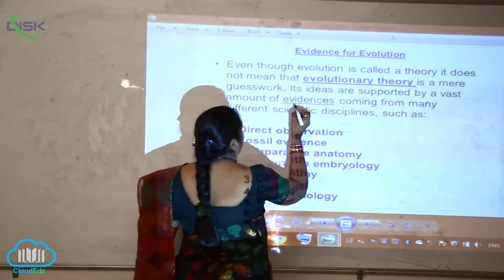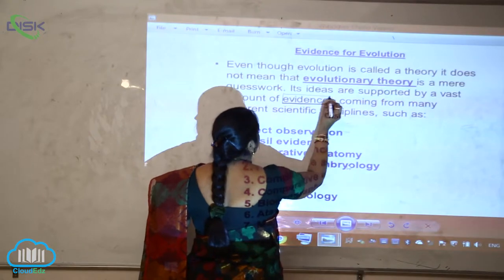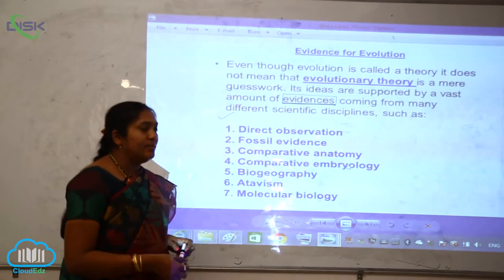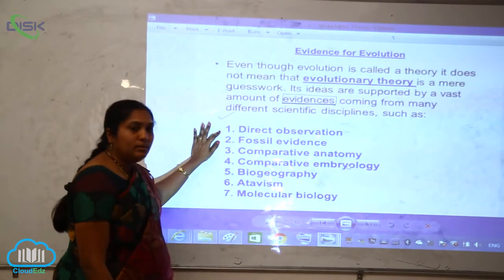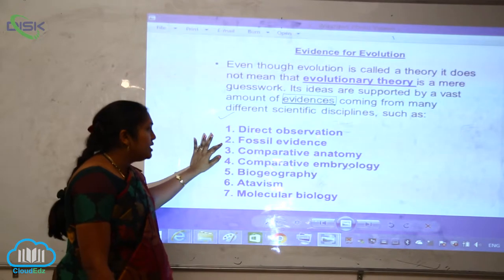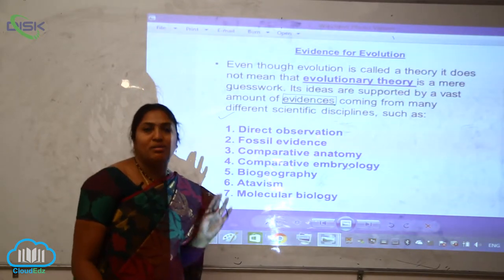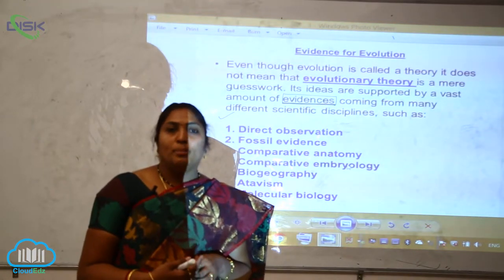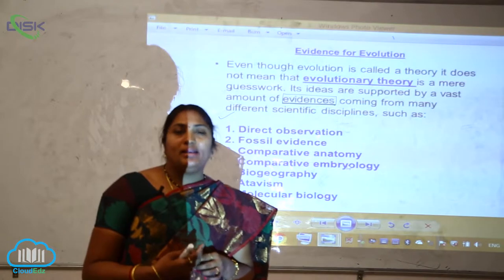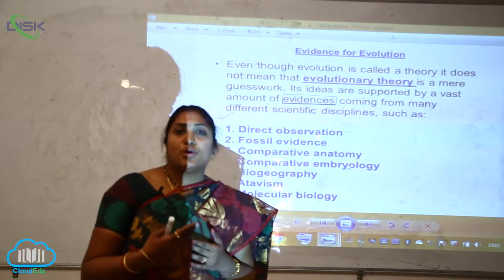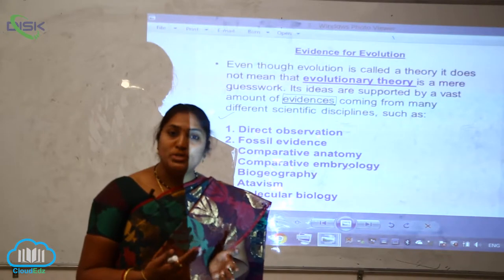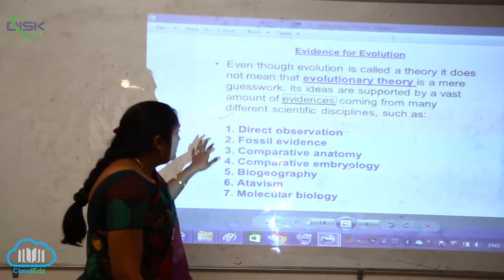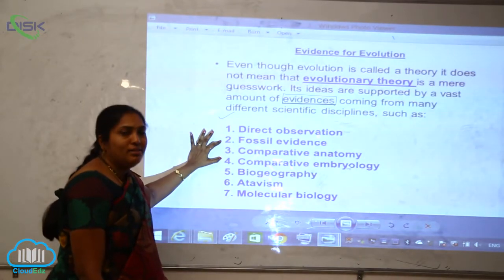Evidences are giving lots of ideas and support, which are coming from many different scientific disciplines such as direct observation and fossil evidence. Is it possible for a man to directly observe any of the evolutionary processes? No, because a man's life is very, very short — it is too short to observe the different evolutionary processes.